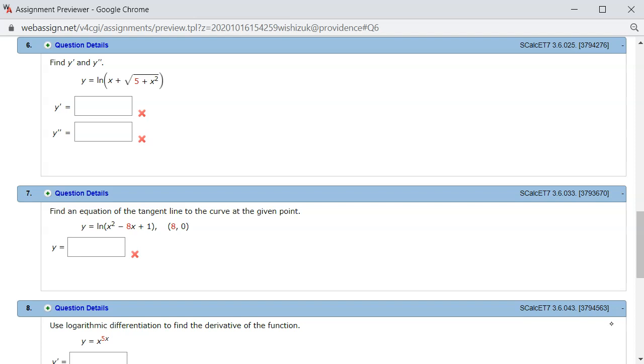Let's look at homework 3.6, problem number 6. So we want to find the first derivative and the second derivative.